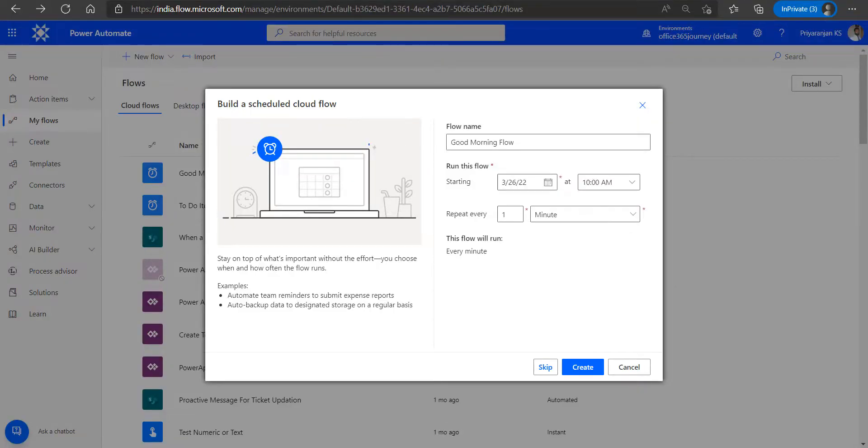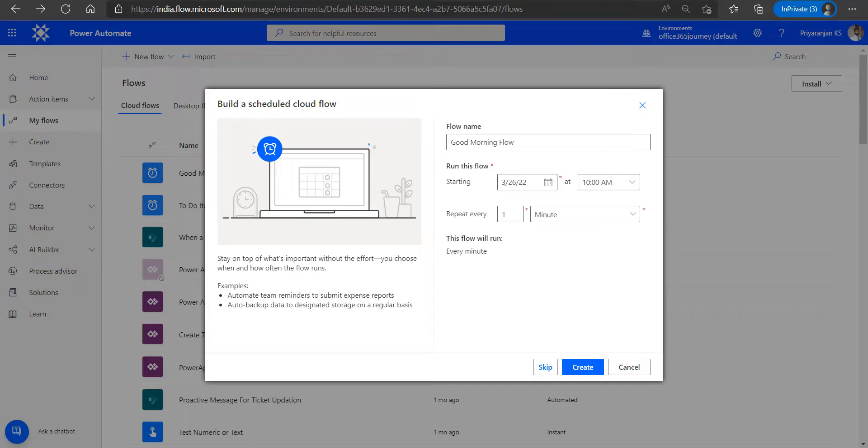Hi! Welcome to another video on Adaptive Cards. Adaptive Cards gives us the option to share information in a platform-agnostic way using JSON. In our previous videos, we saw how we can share basic adaptive cards into Microsoft Teams using Power Automate.